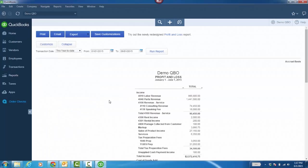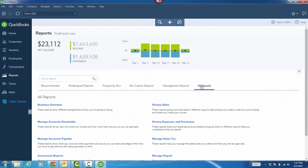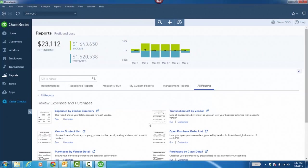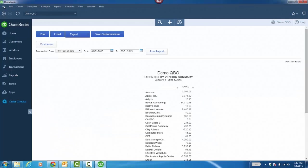Third, you can boost your productivity with the ability to open multiple windows and then effortlessly switch back and forth between them. So, I'm going to go back to my Reports, All Reports, Expenses and Purchases, and Expense by Vendor. Now, you'll notice there's a top icon bar running along the top of the QuickBooks Windows app.